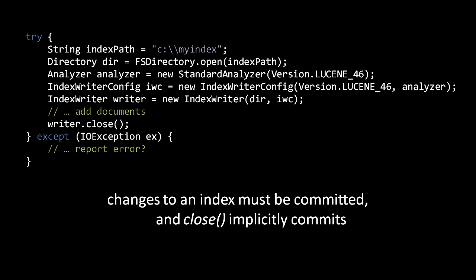After making changes to our index with an IndexWriter, we must commit the changes to the index before they will show up in search queries. The commit operation ensures that all of the new data actually gets written to disk before returning, so a commit may be fairly expensive. To commit our changes, we can invoke the IndexWriter.commit method. If though, for whatever reason, we wish to discard the changes we've made since the last commit, we can discard those changes with the IndexWriter.rollback method.